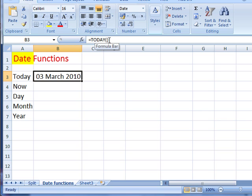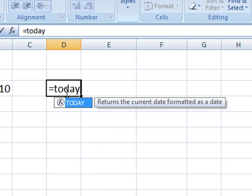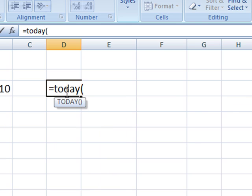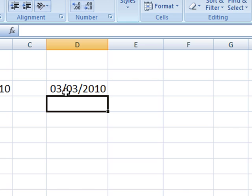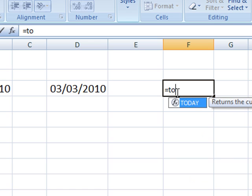So we could just type that in: equals today, open brackets, close brackets, press the enter key and you're done. Just do that once more: equals today.